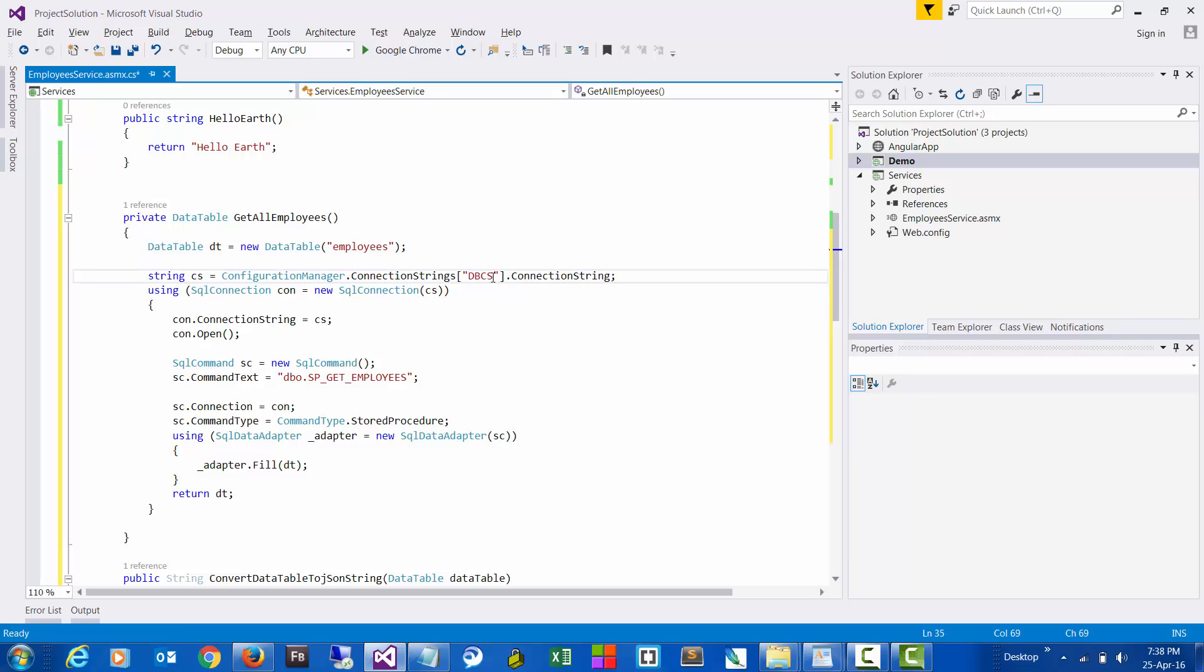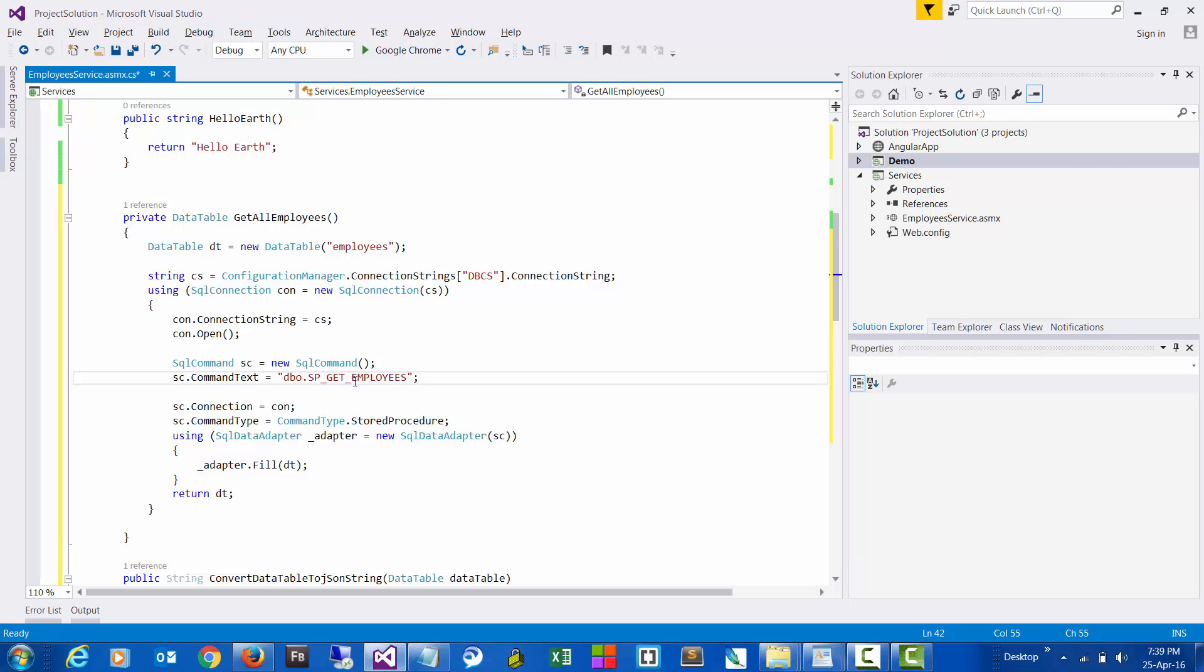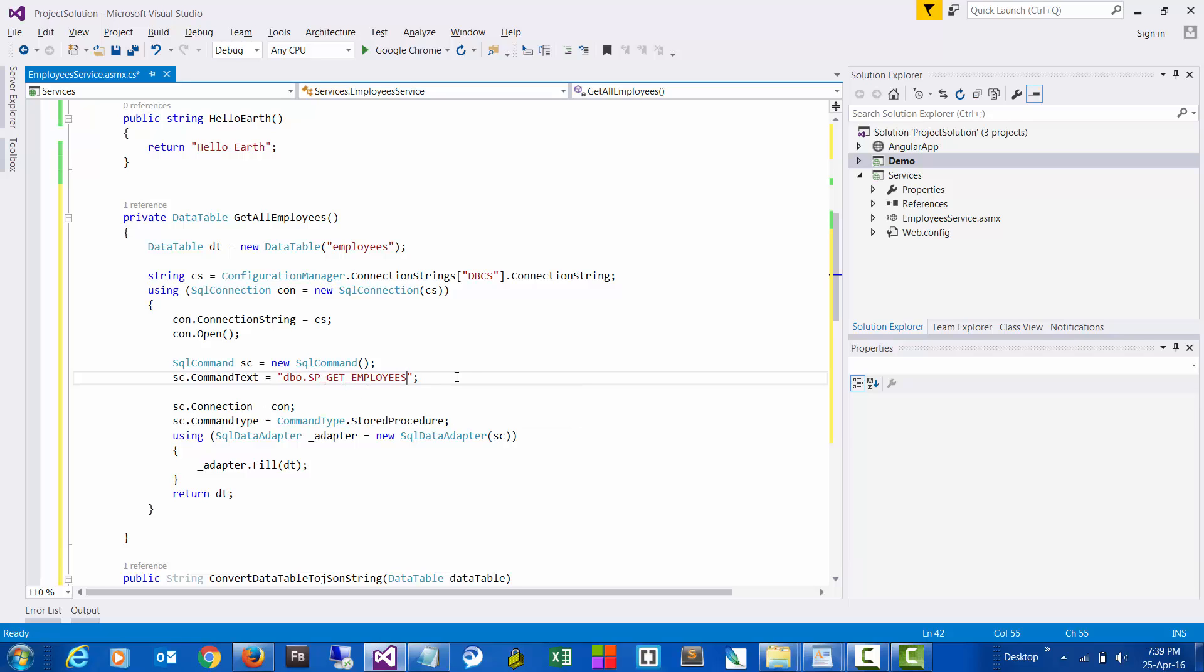And then we have a stored procedure that is being called, and this is what returns the data. Generally, it's recommended to have the stored procedures instead of writing the queries directly here.